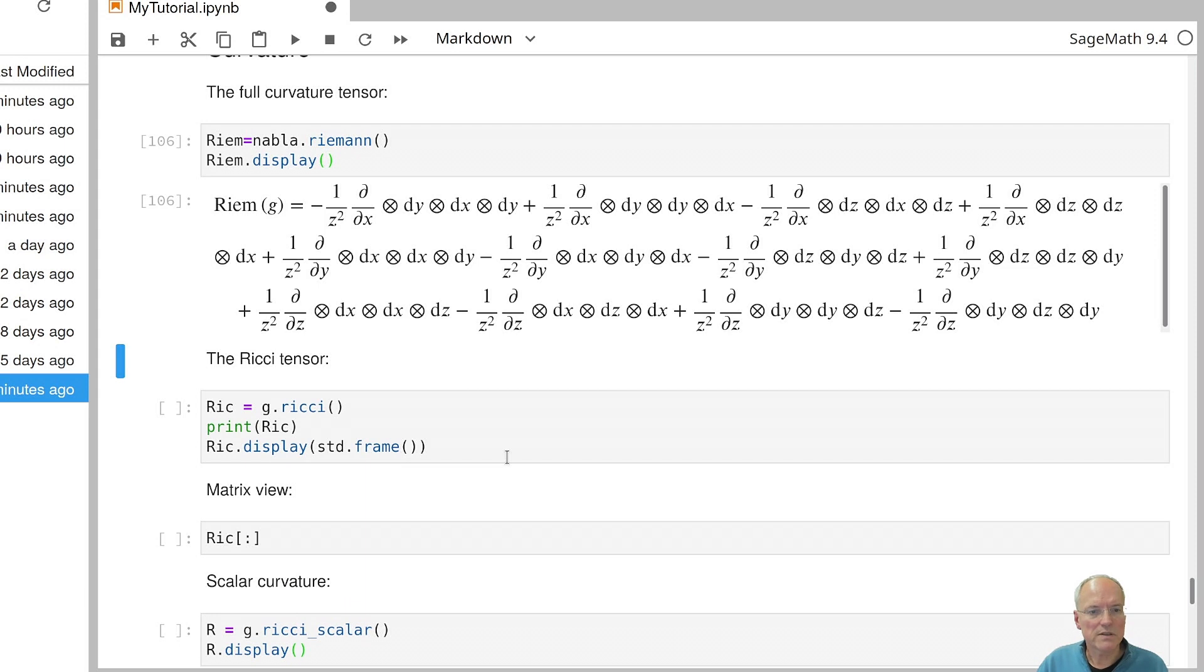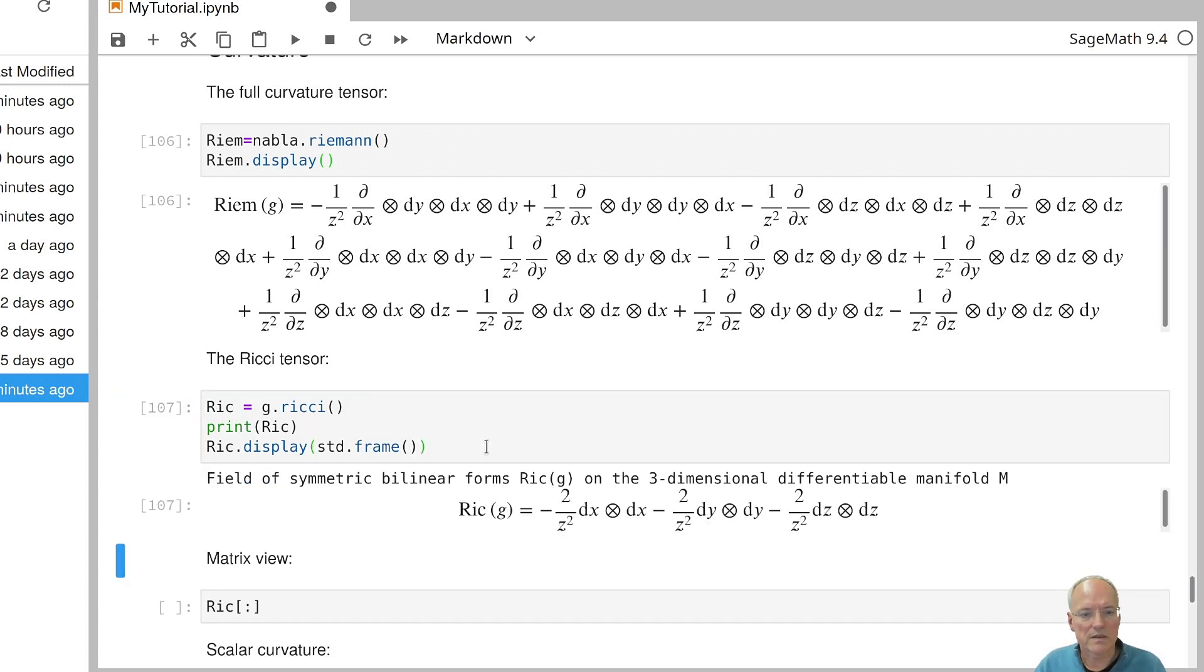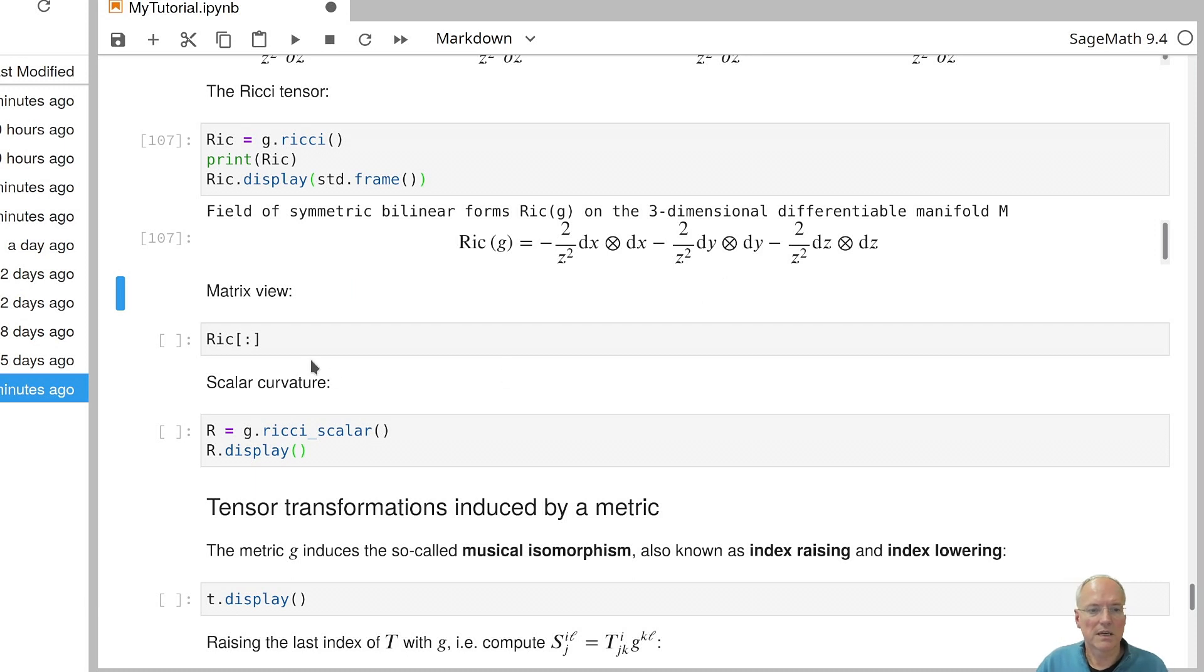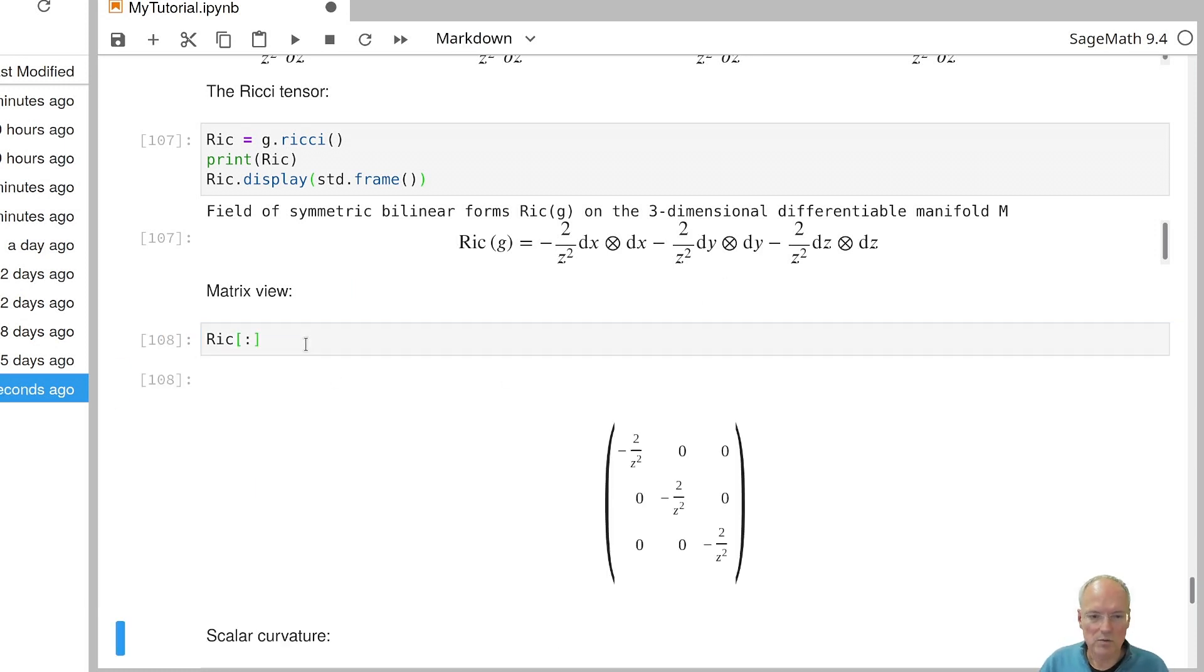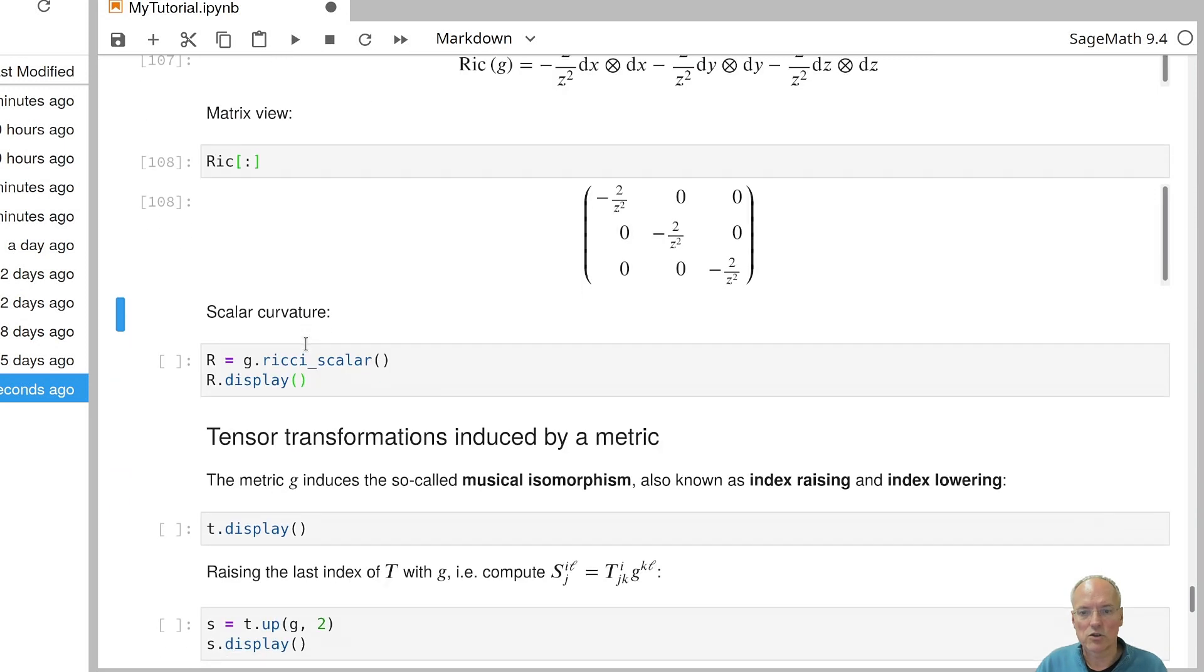Ricci tensor is also available. That is a 0,2 tensor field. And if we invoke the method Ricci to the metric, then we can express it. So we get this expression for the Ricci curvature, which is actually quite simple in this particular case. If you want to have matrix view, then you use the colon operator as usual.